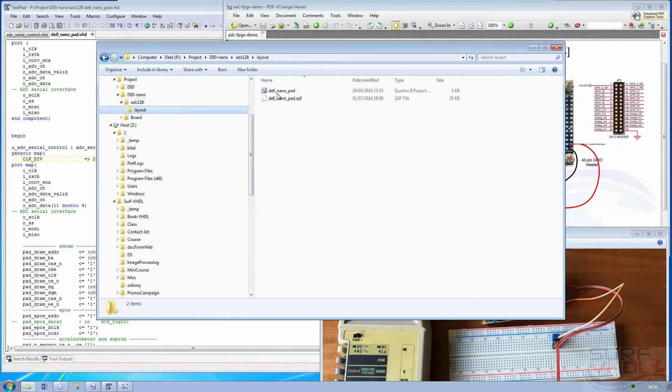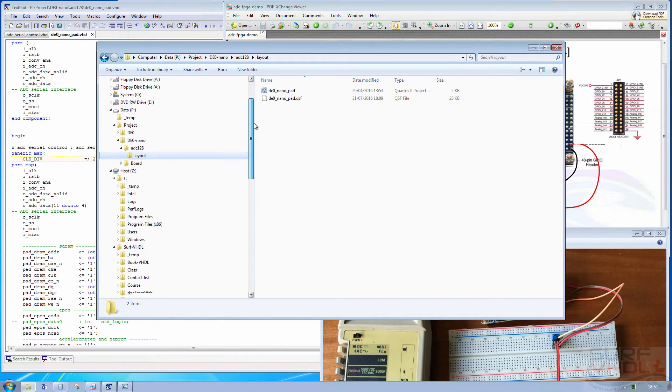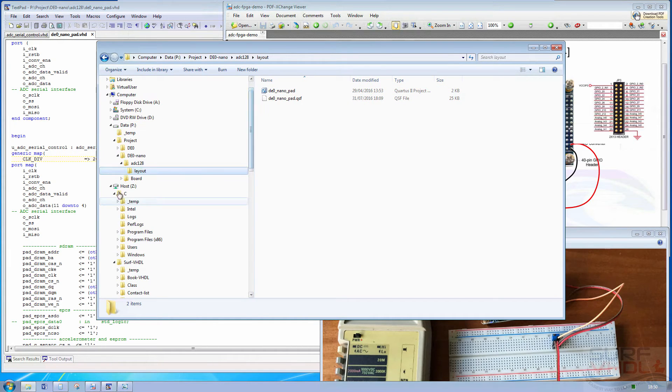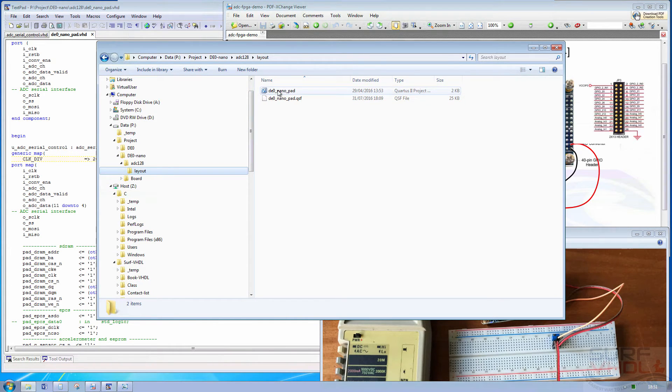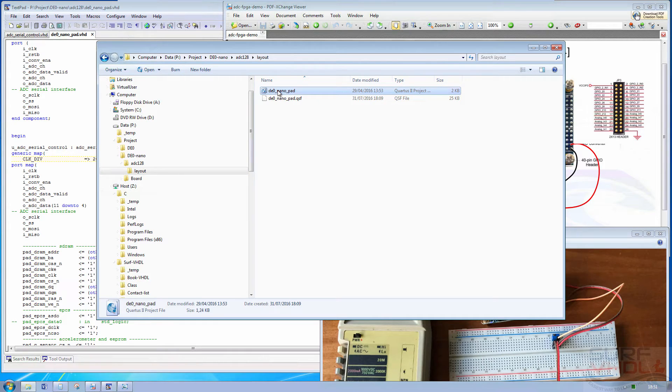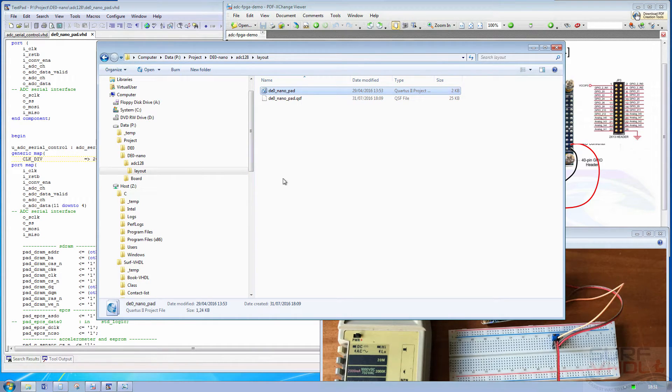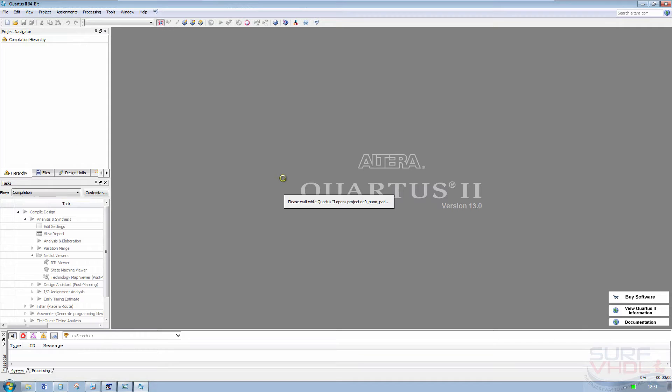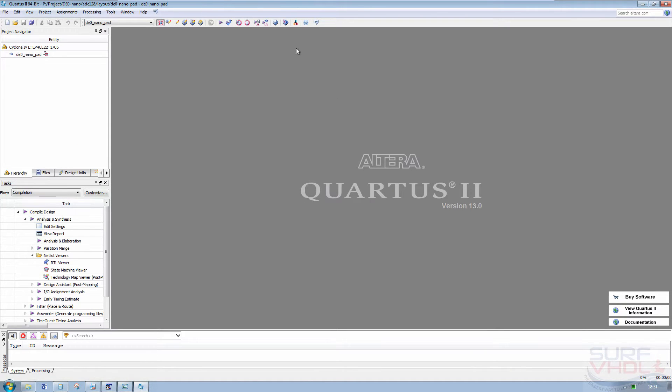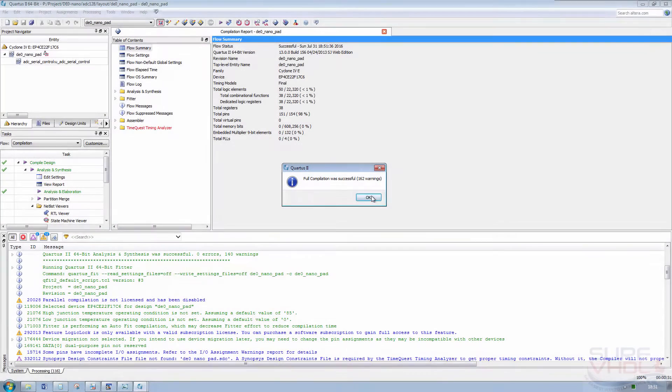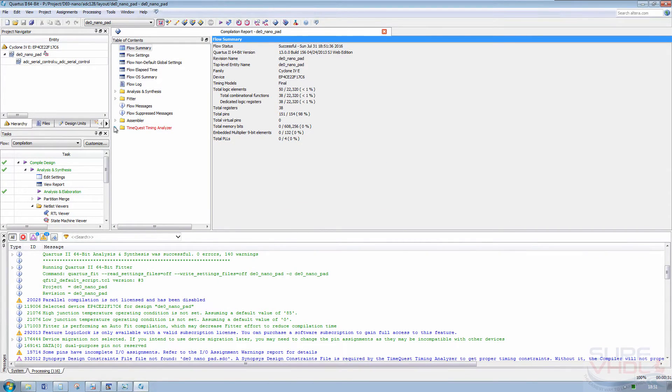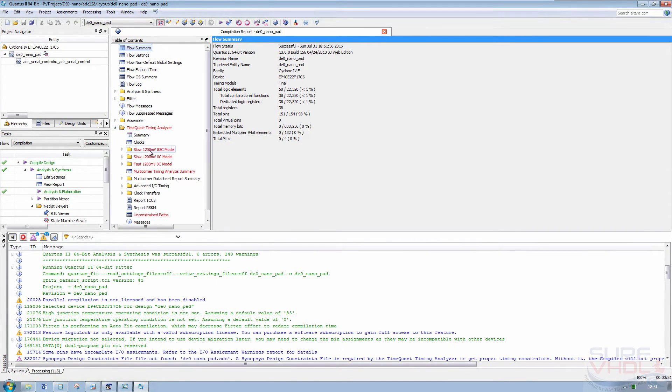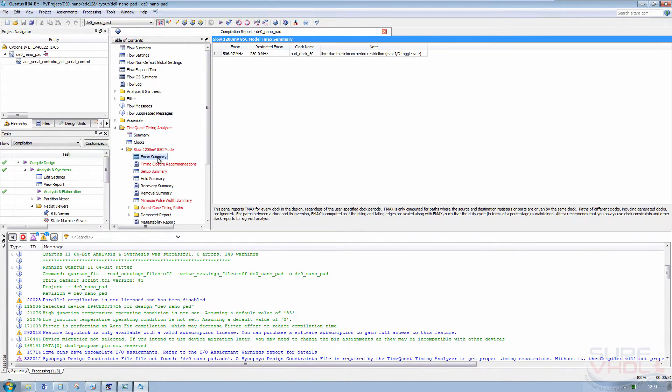Now let's open the code by running Quartus from the Quartus project. Start. Okay.